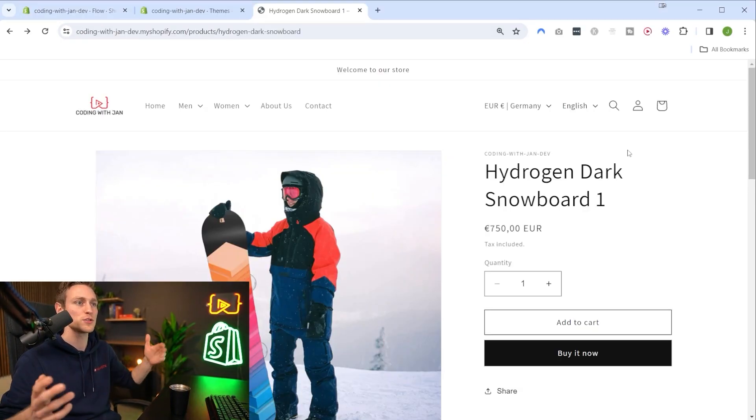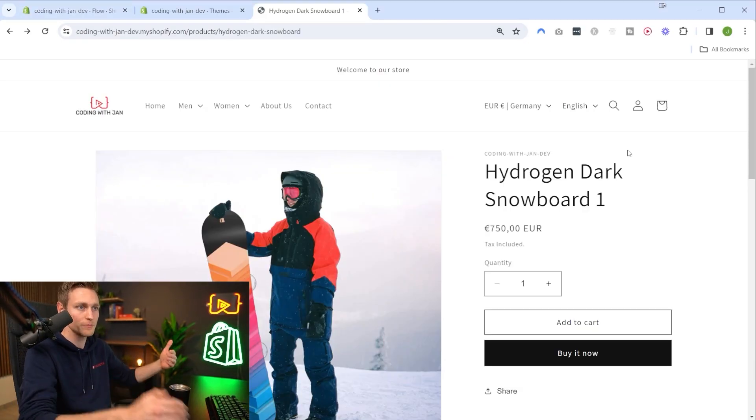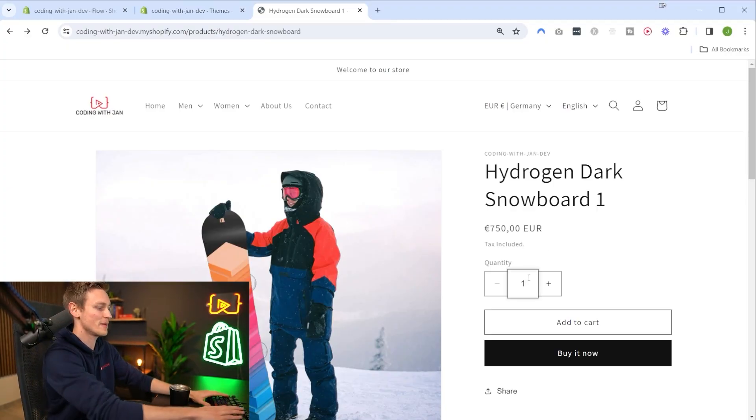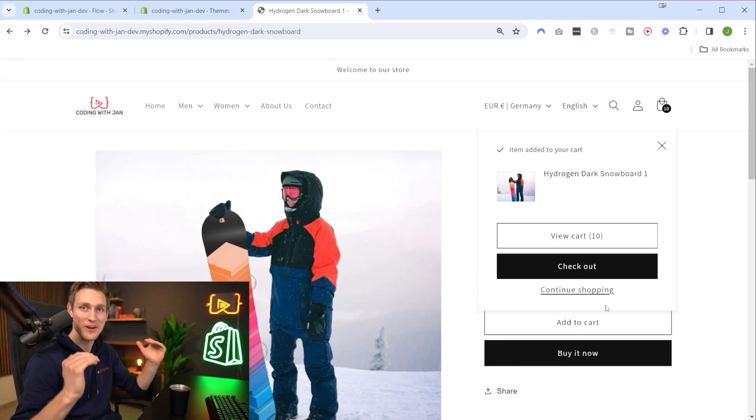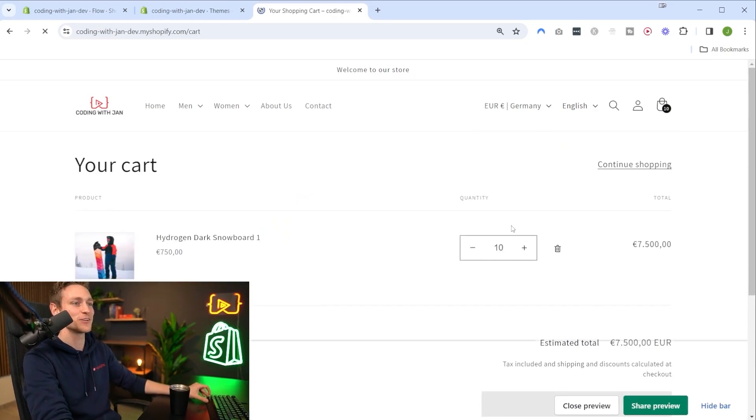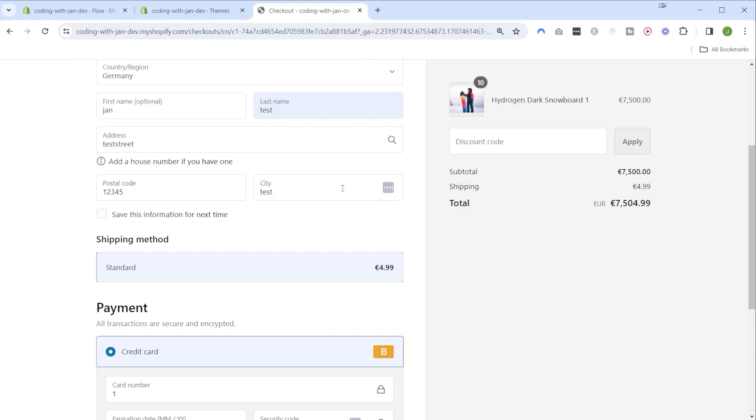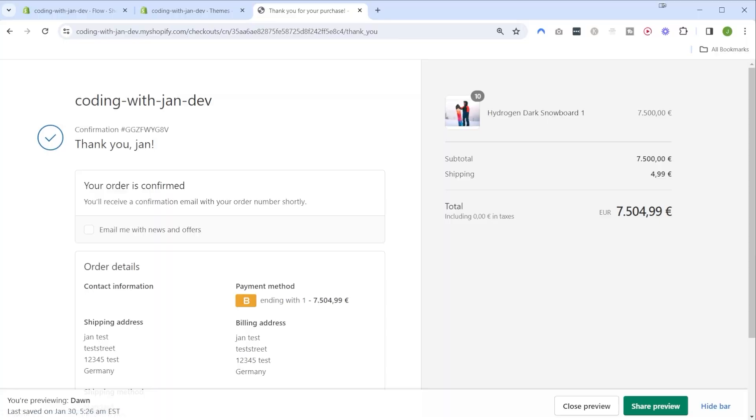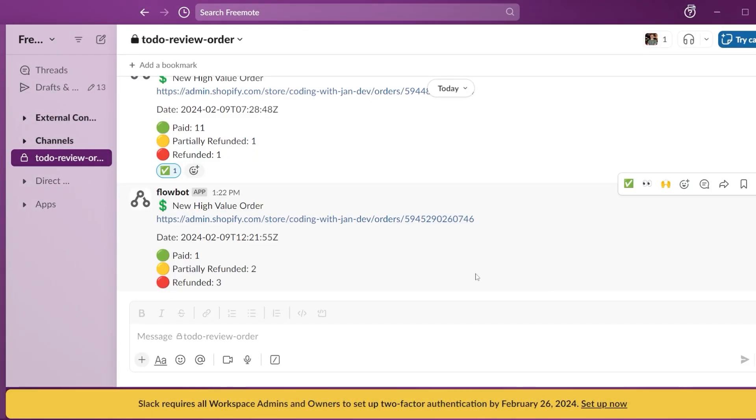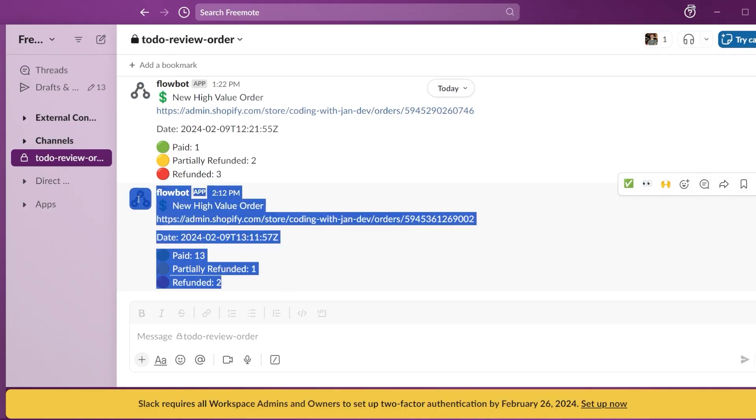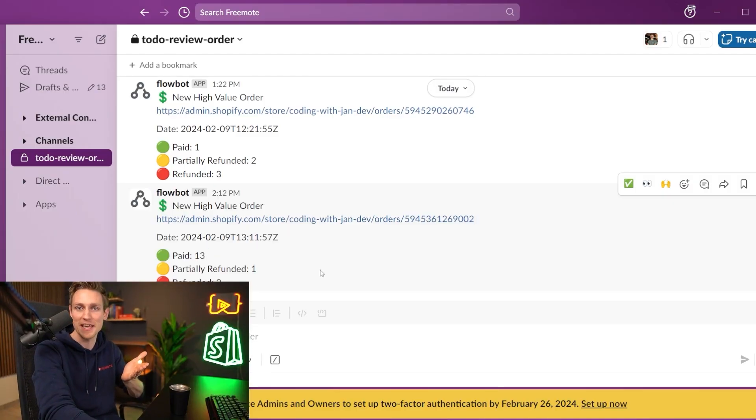The last thing we have to do now is test our implementation thoroughly. So back on the front end I'm adding another 10 snowboards, my demo store is crushing it today. I'll complete the payment with test data - order confirmed. And then on Slack we can see the new notification coming in right here and this time the data is fully dynamic. How cool is that!